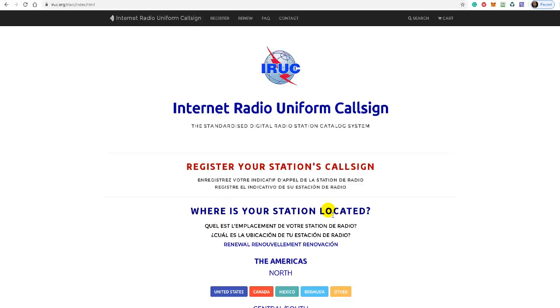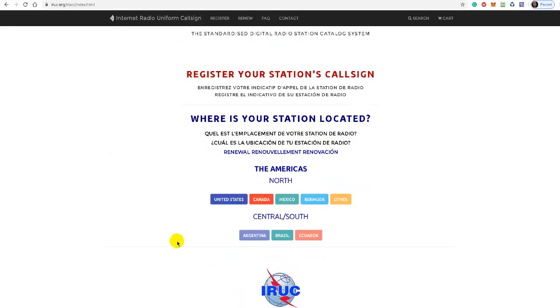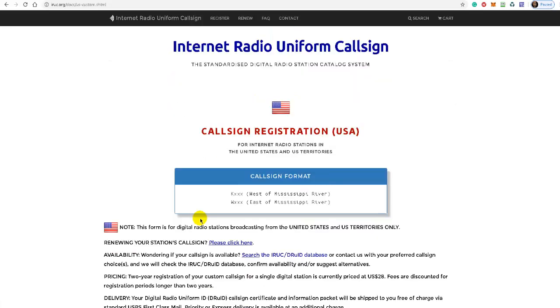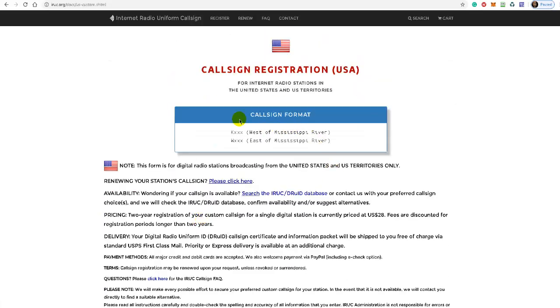Now the first thing you want to keep in mind here is where is your station located? Are you on the east coast or are you on the west coast? Are you in Canada, Mexico, Bermuda, or other? That's important. I'm going to assume the United States. If you live in another country then click on the appropriate region. So I'm going to click on the United States. And it's important to understand here that your call sign is going to begin with a K if you're west of the Mississippi River.